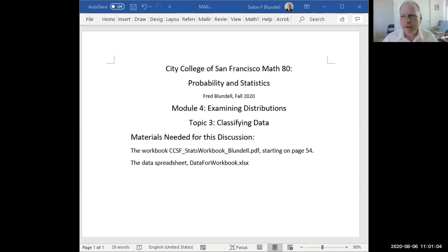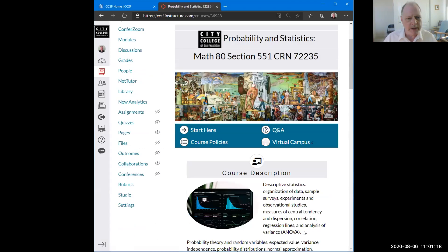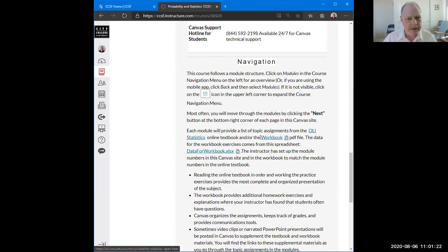Just to make sure you know where to find those, I'm going to switch over to our website. This is the homepage in Canvas for the course. If you scroll down near the bottom, there are some links here. This one will get you the workbook, and this one will get you the data file, and you can download those.